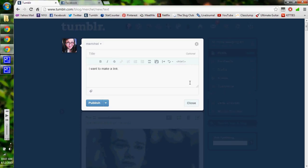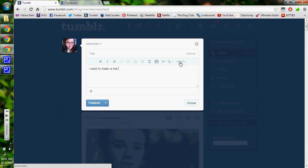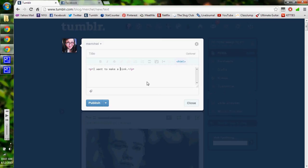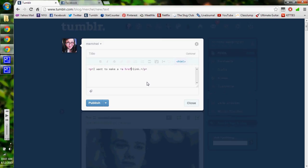So basically what you do is type whatever you want to type. Hit HTML here. And I'll switch to this. And all you do is type the code in, and I'll leave it in the Ask description. You can just copy and paste it. But you just use this code: A, HREF, equals, and then quotation marks.